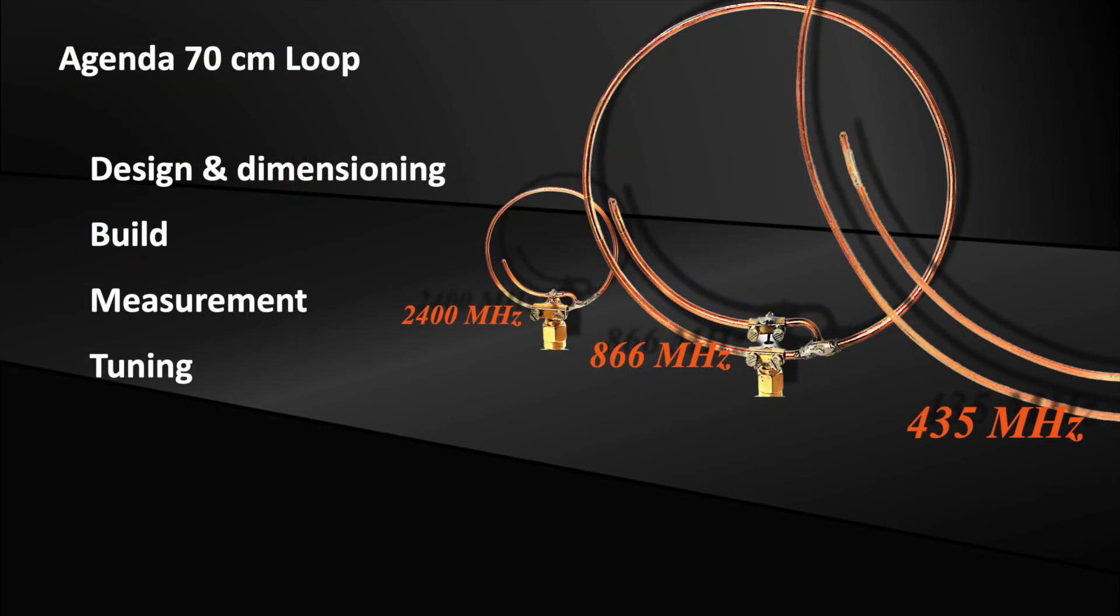This video is about building a loop antenna for the 70 cm amateur radio band. What I particularly like about this antenna is that it implements a bandpass and a powerful antenna at the same time. This improves the resilience against strong interferers from adjacent frequency bands.